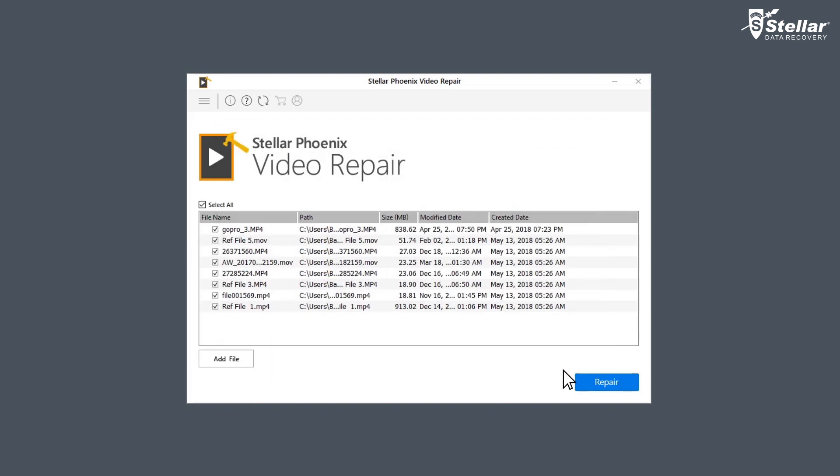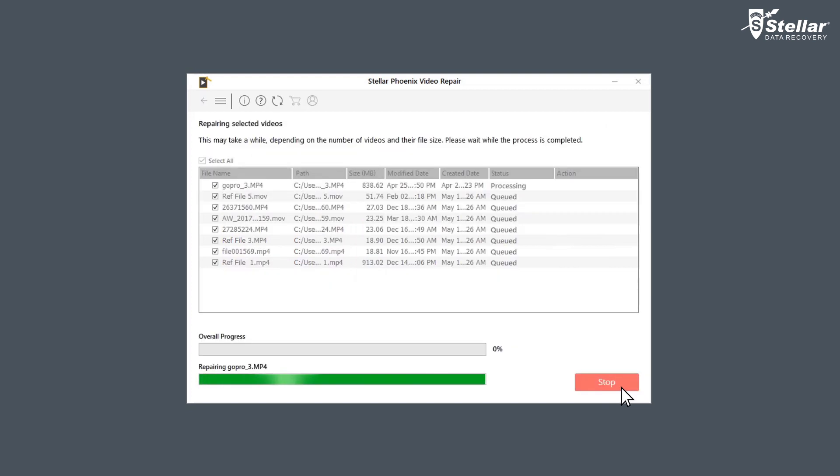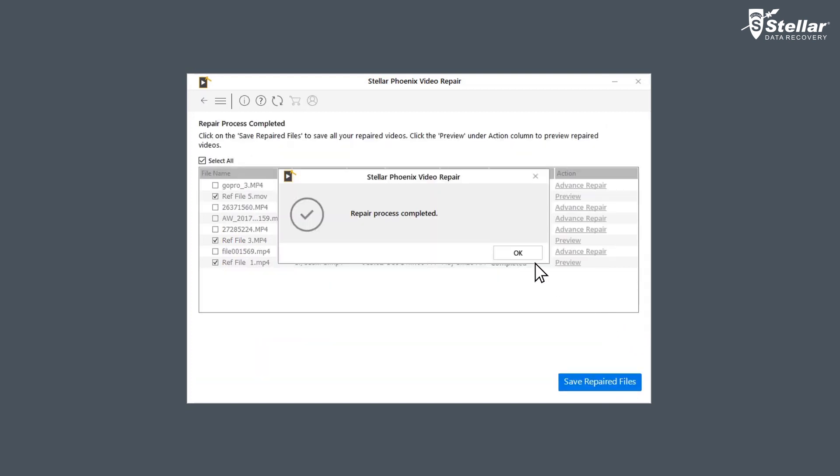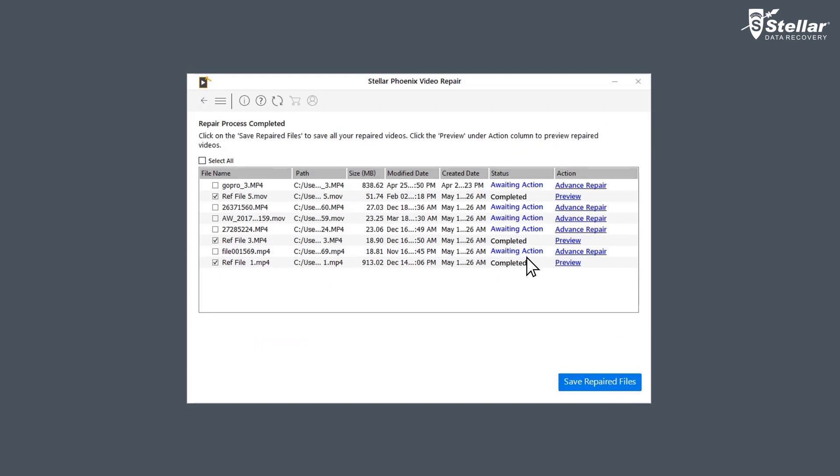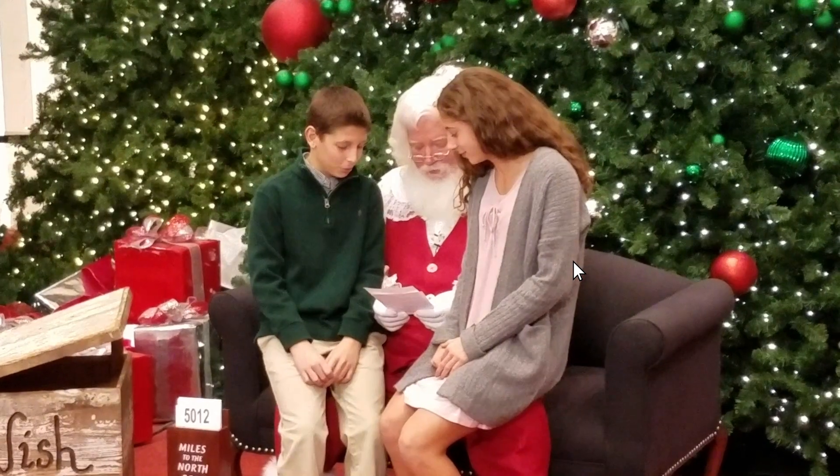Now click on the repair option and let the software do all the fixing. Once the repairing process is complete, the software shows a list of video files with their status. The files with status completed are repaired and you can watch the preview of those files.